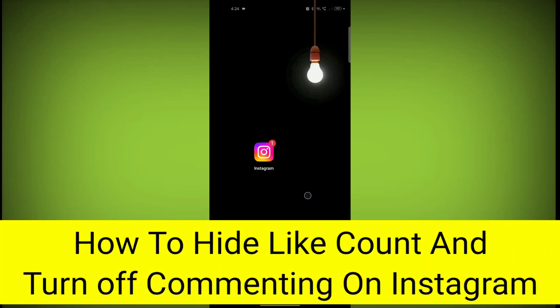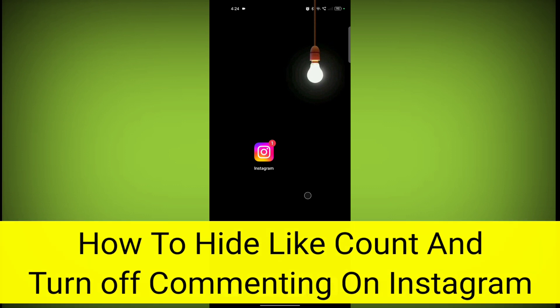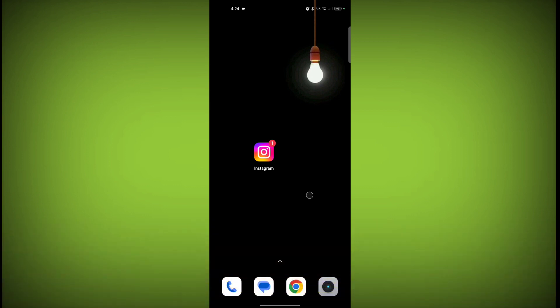In this video I am going to show you how to hide like count and turn off commenting on your Instagram post. Welcome to another video of Texor. First, open the Instagram application.